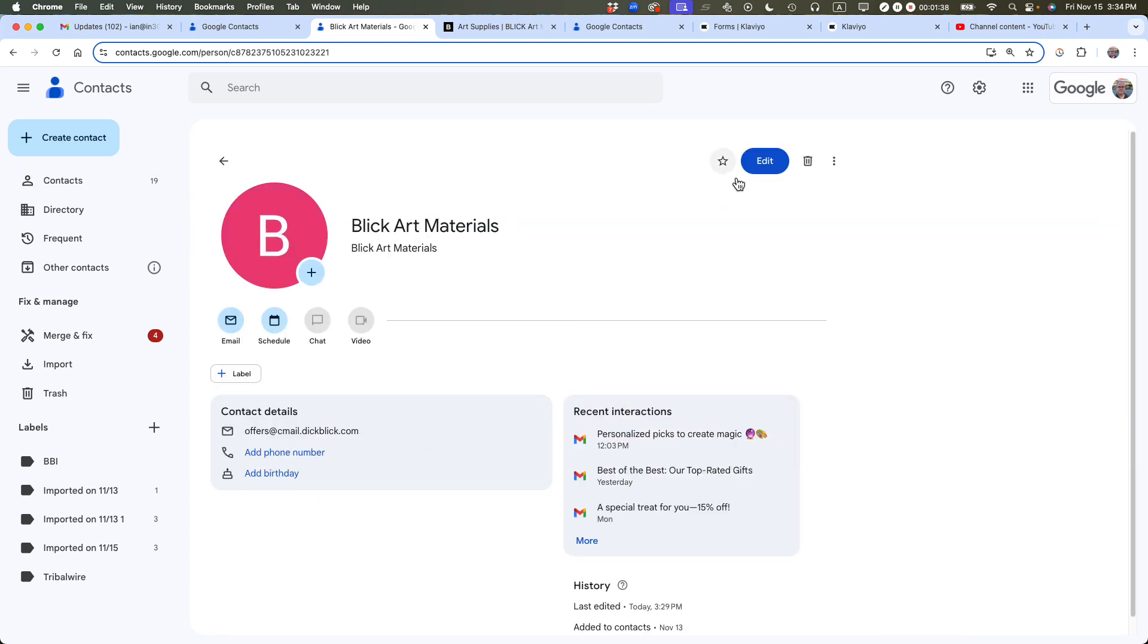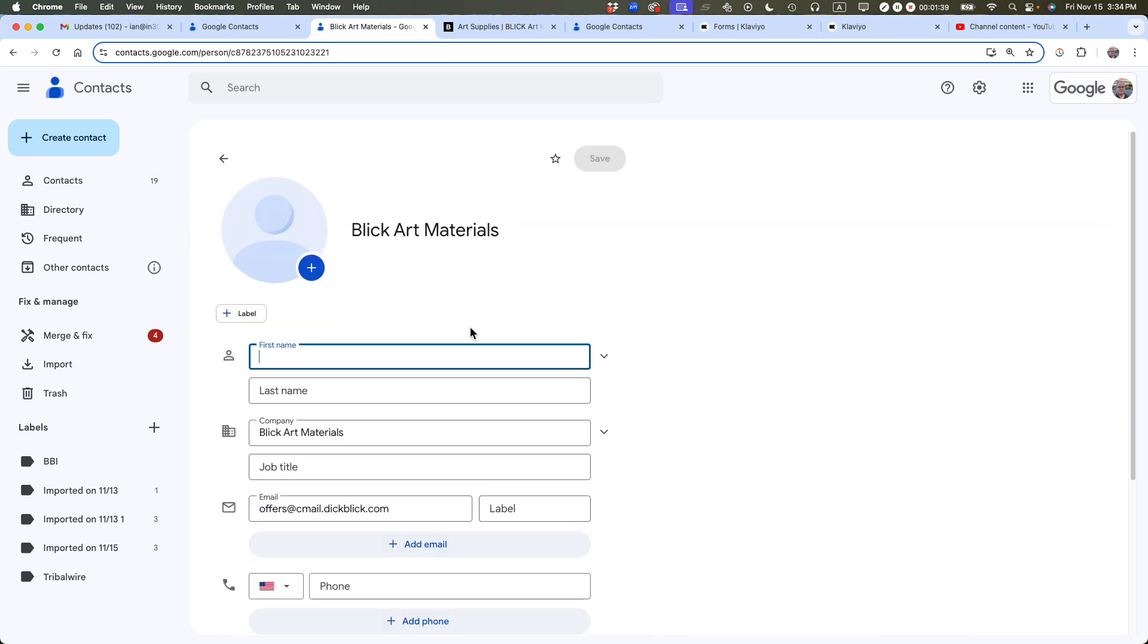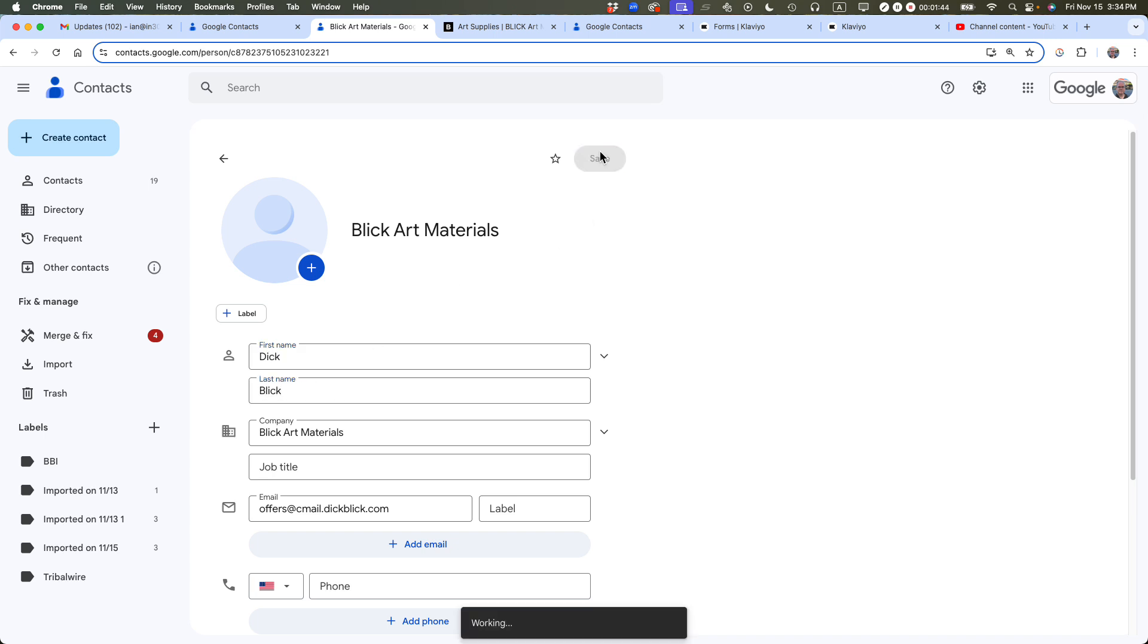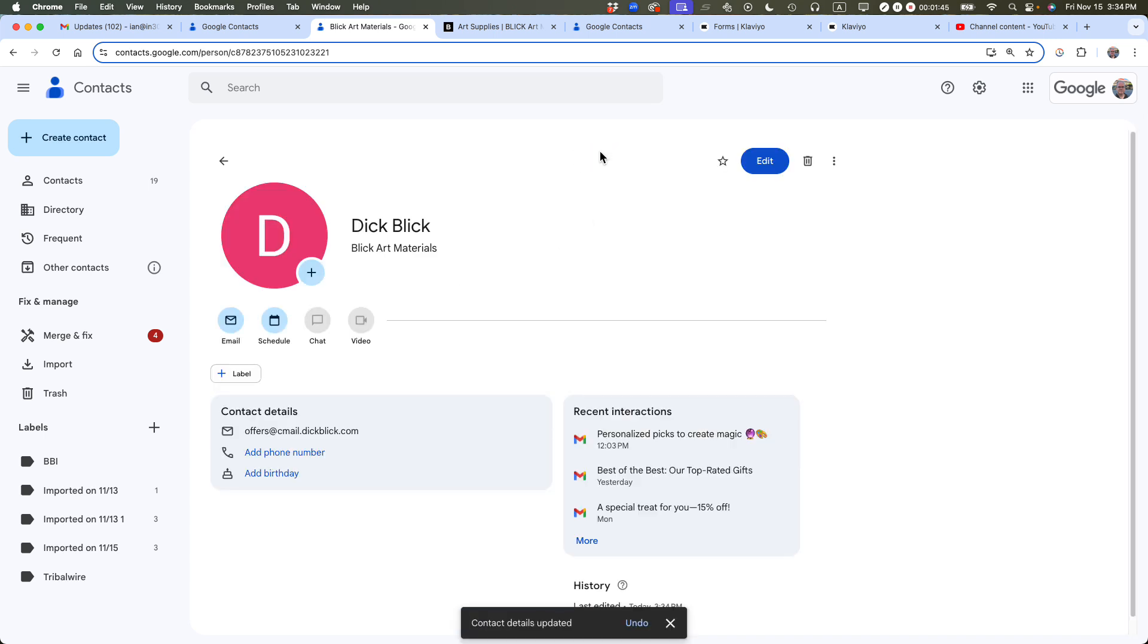What I could also do is I could click Edit and then add the first name, Dick, and then the last name, Blick. And now it'll be Dick Blick when Dick Blick, if he emails me or let's say I have his telephone number in there and he calls me, it'll show up as Dick Blick on my phone or when I'm emailing them, it's easier to set up the email.